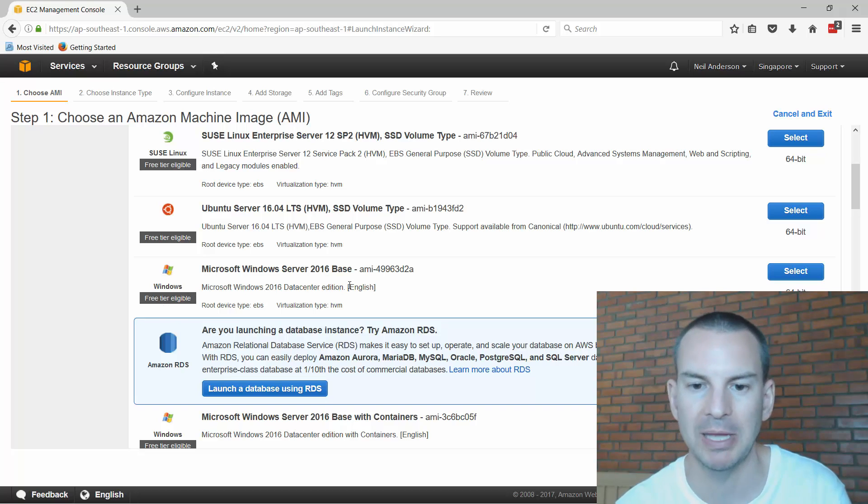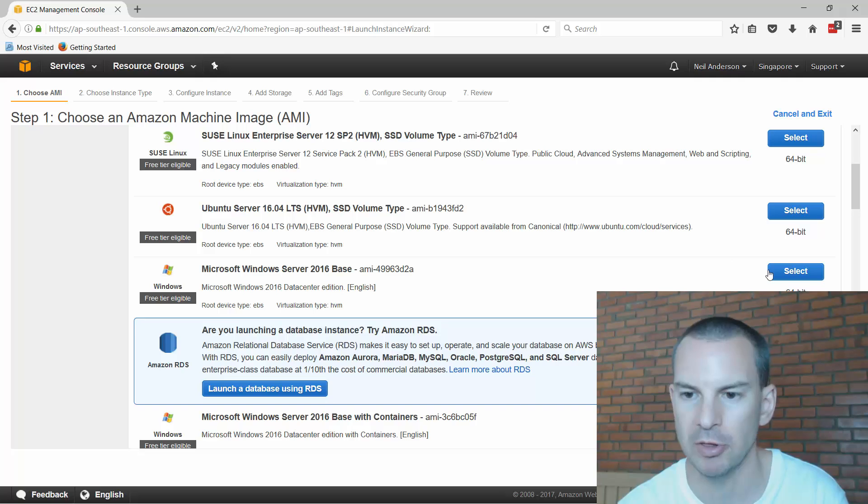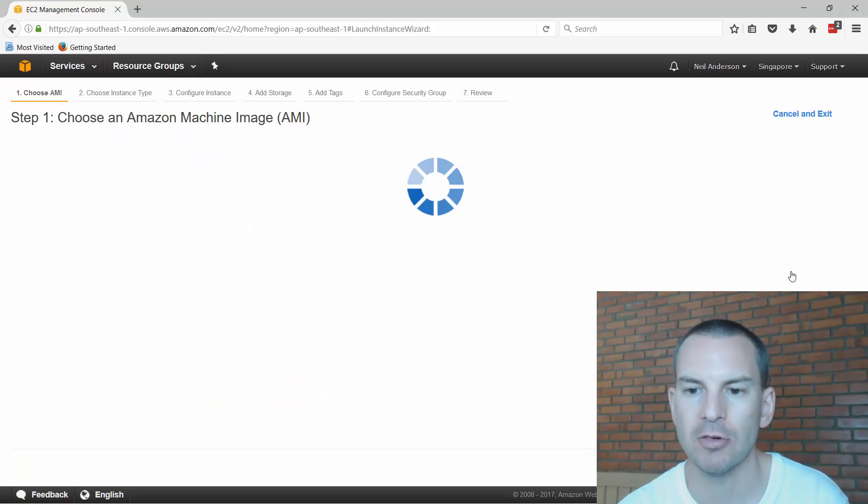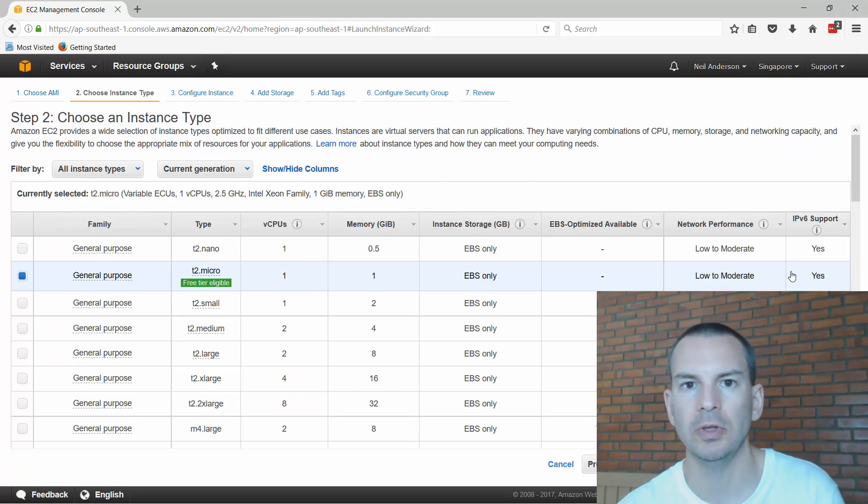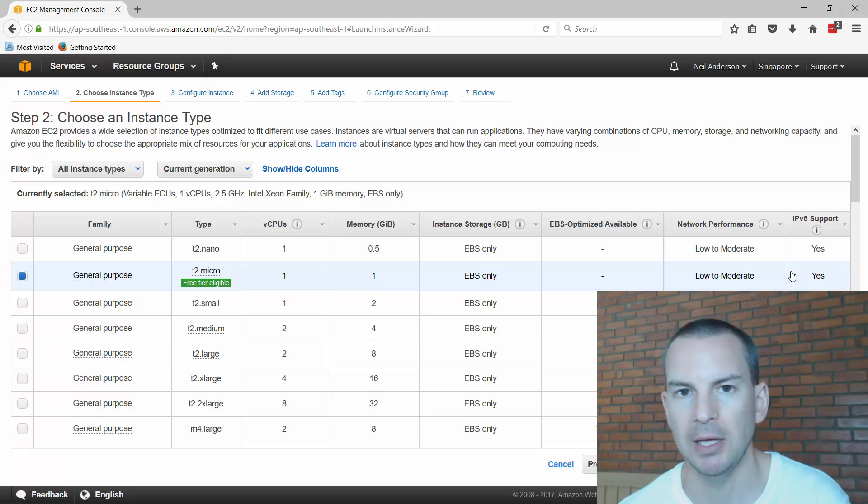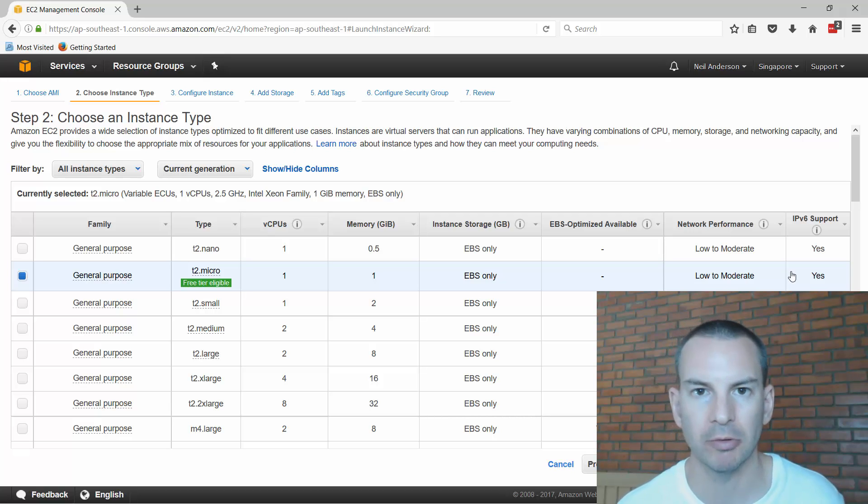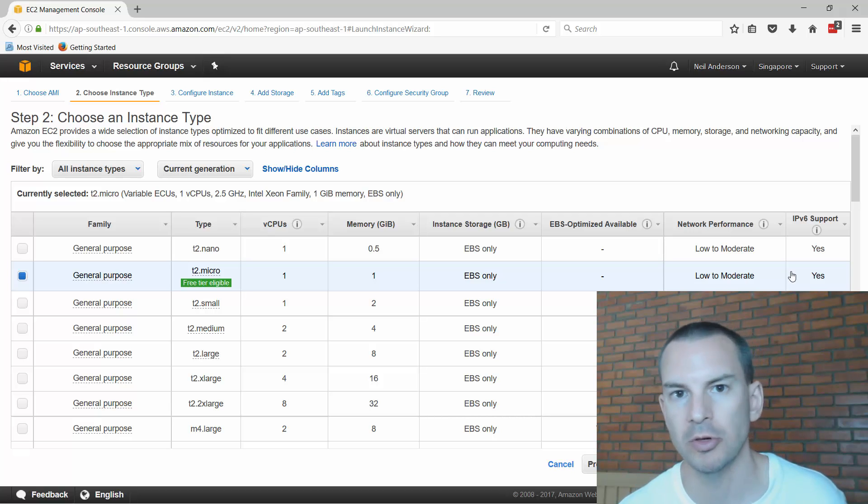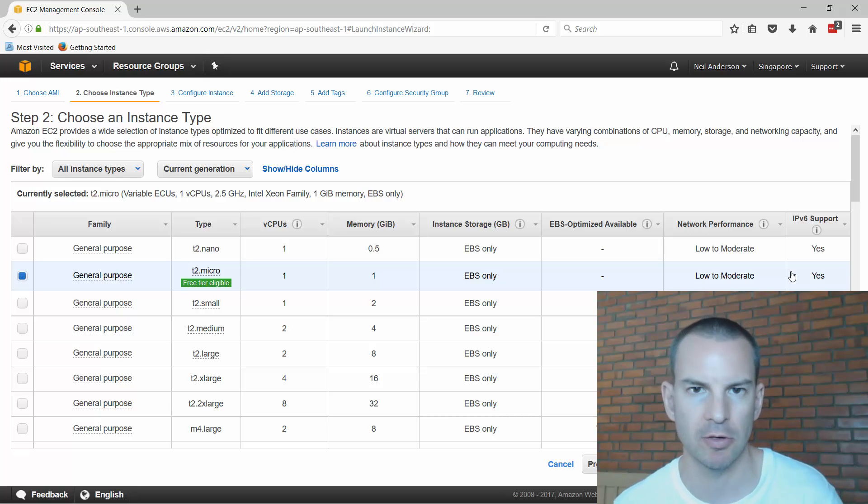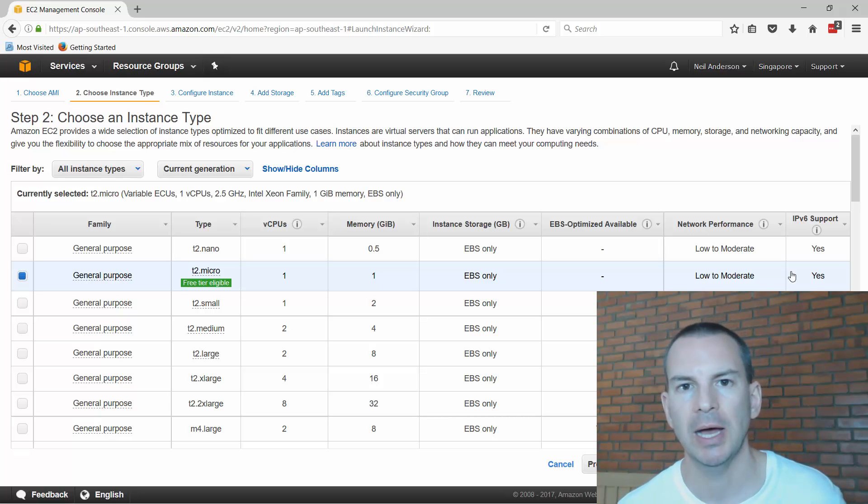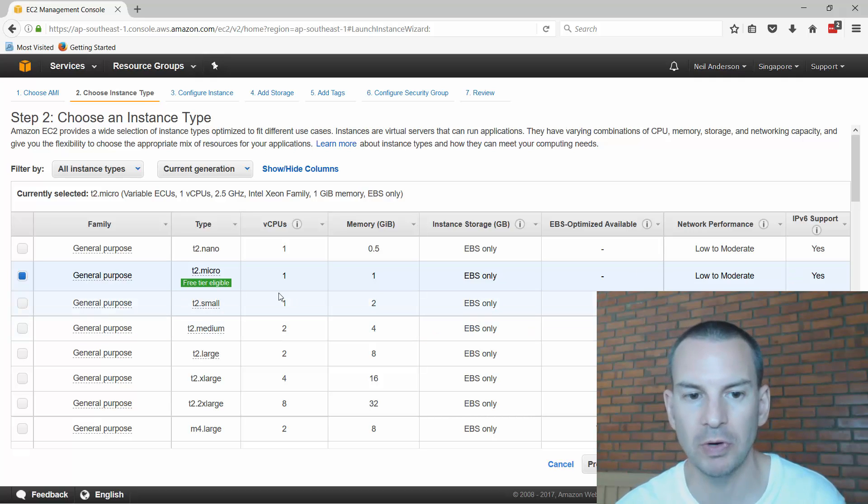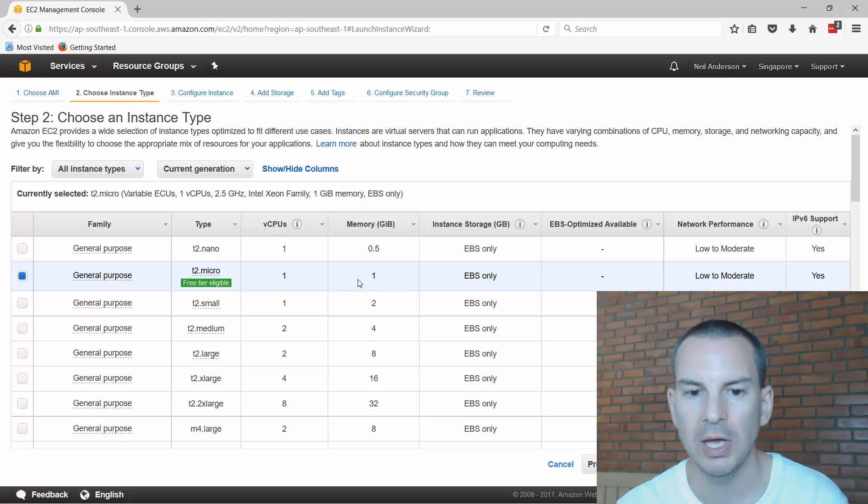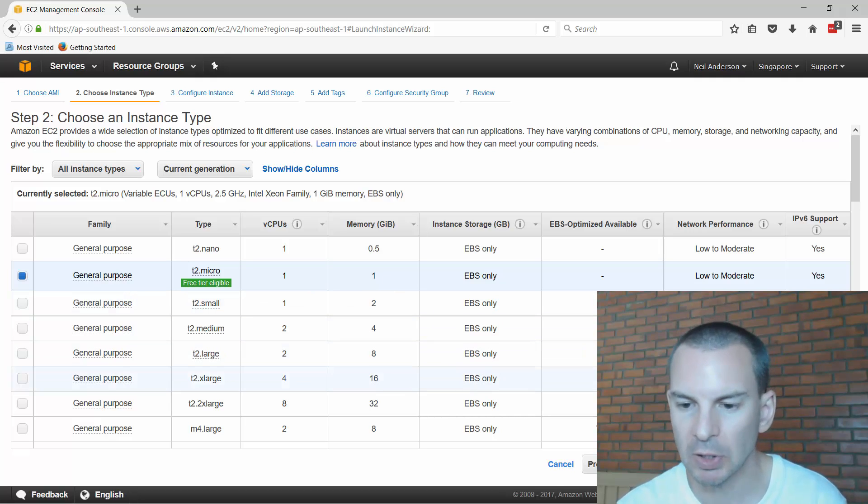On the first page for my virtual machine it asks me what operating system I want to install. I'm going to choose Windows Server 2016 base which I can see is included in the free tier. On the next page it asks me how powerful I want this virtual machine to be in terms of how many virtual CPUs and memory. I'm going to choose the free option which gives me one virtual CPU and one gig of memory.